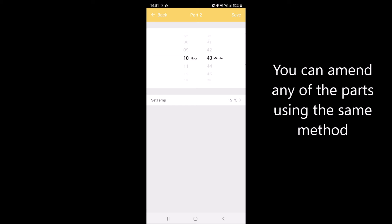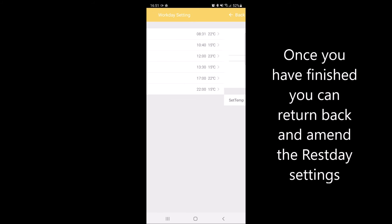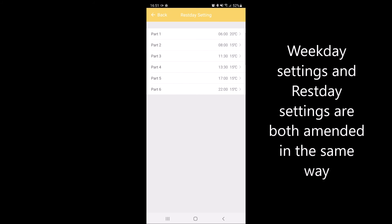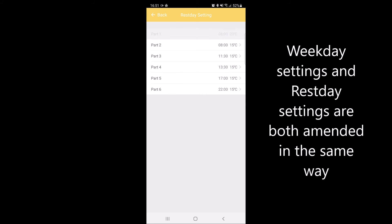Amend any further parts using the same method. When you've set all your settings, you can return and do the rest day settings. Weekday and rest day settings are both amended in the same way using the scrolling system.